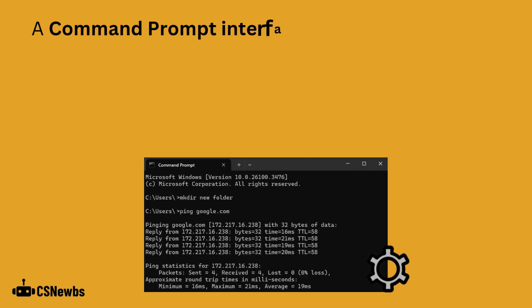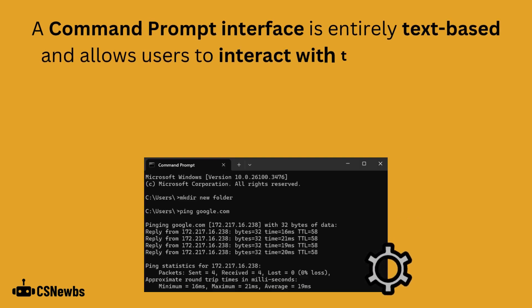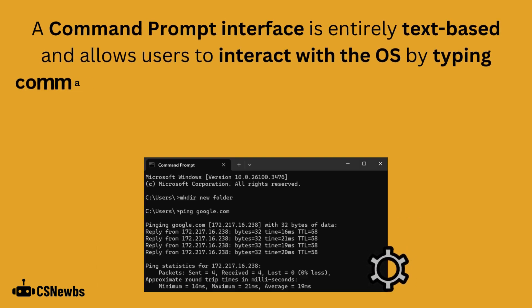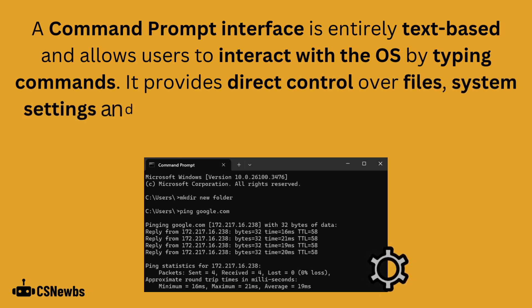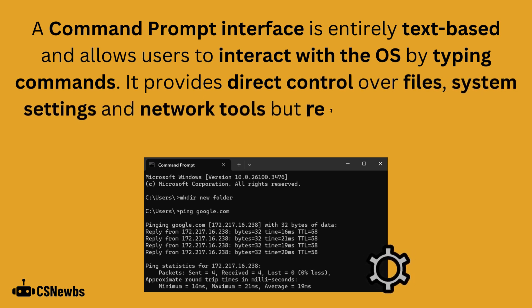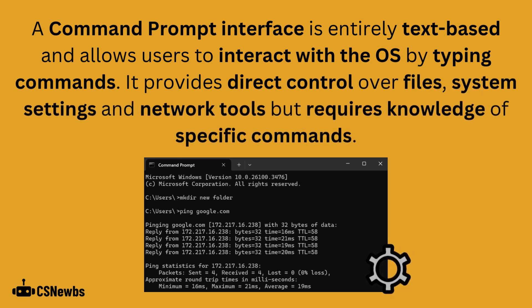Alternatively, a command prompt interface is entirely text-based and allows users to interact with the operating system by typing commands. It provides direct control over files, system settings and network tools, but requires knowledge of specific commands.